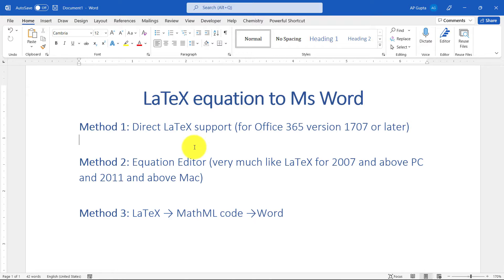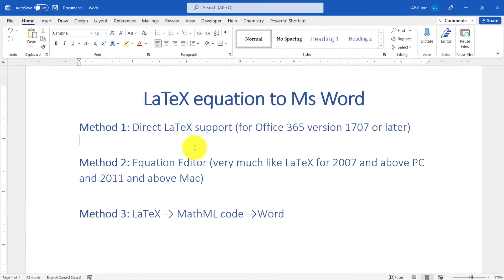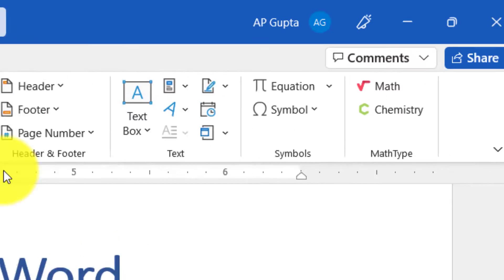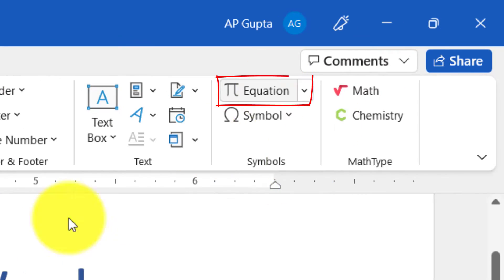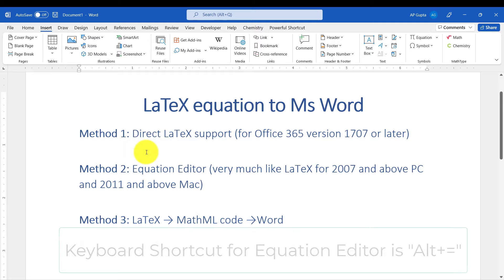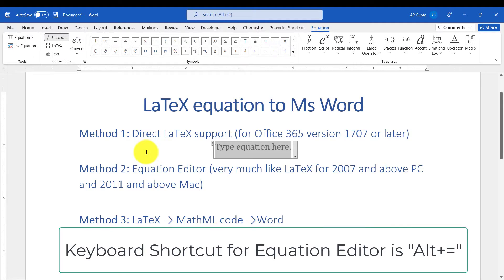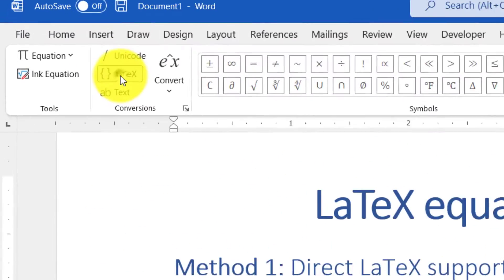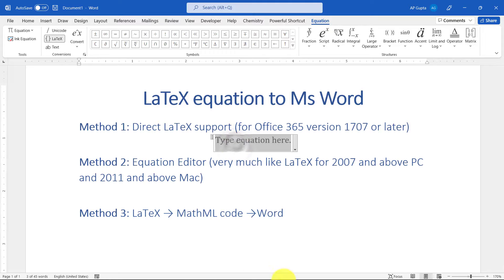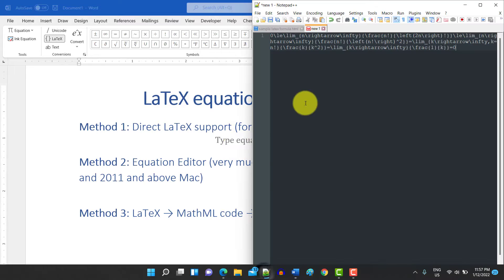To type an equation, you need to insert an equation editor. You can go to Insert and click on Equation, or you can simply type Alt+Equals. Look at the equation editor here—select LaTeX and then type your LaTeX equation.